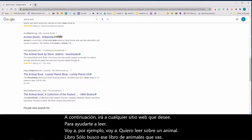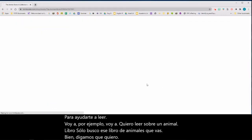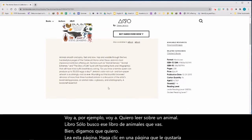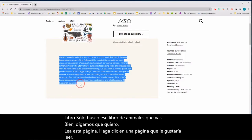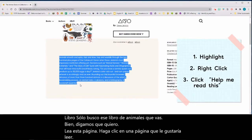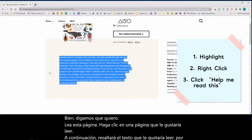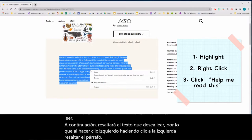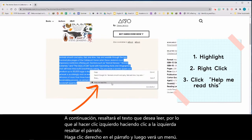Let's say I want to read this page. Click on the page that you would like to read. Then highlight the text you would like to read by left-clicking and dragging over the paragraph. Right-click on the paragraph and you will see a menu. Now click 'Help me read this.'